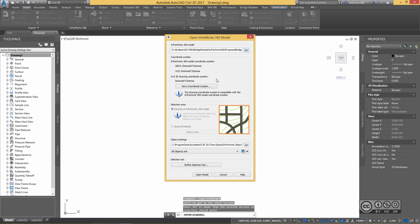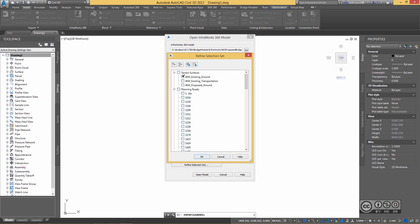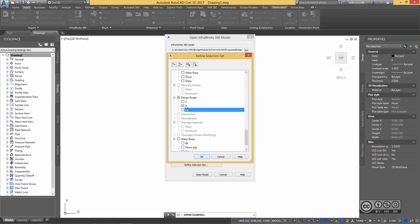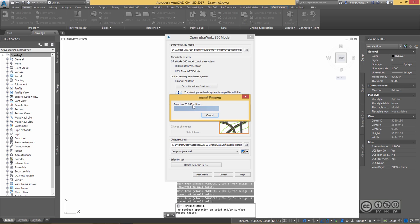Because my coordinate system is the same in both Civil 3D and InfraWorks 360, everything aligns correctly. I also want to limit the information I see in Civil 3D to design objects only. I refine my selection set to include only the existing ground and design road — Road 7 is the main road over the river — and I also ensure the bridge is included. I hit OK and open the model, which brings in 40 entities.